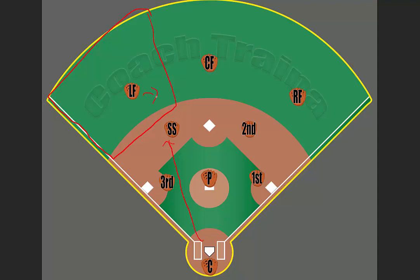Anytime you're playing the outfield, you should be moving on every pitch and moving with every hit. Even if the ball is not hit towards the third baseman or shortstop, the left fielder should still be moving. If a ball is hit to second base and thrown over to first, the left fielder should still be moving into position to be ready to back up a throw.